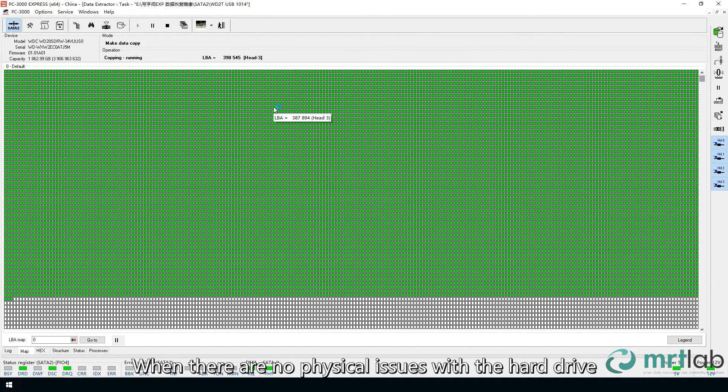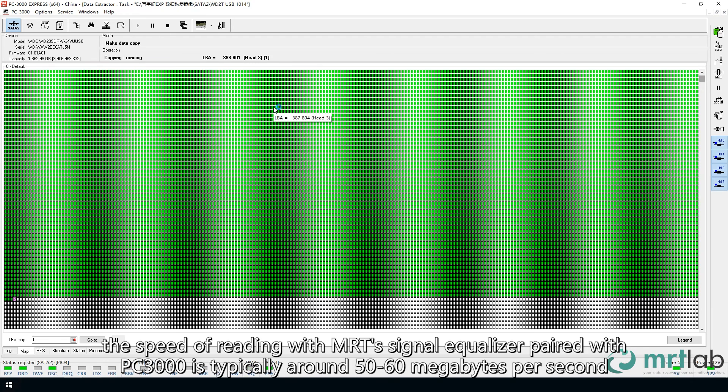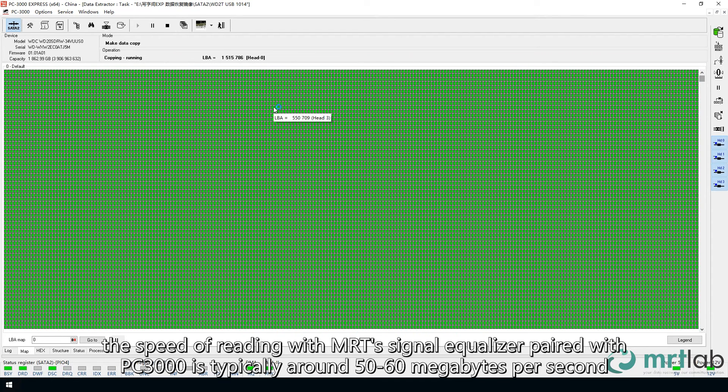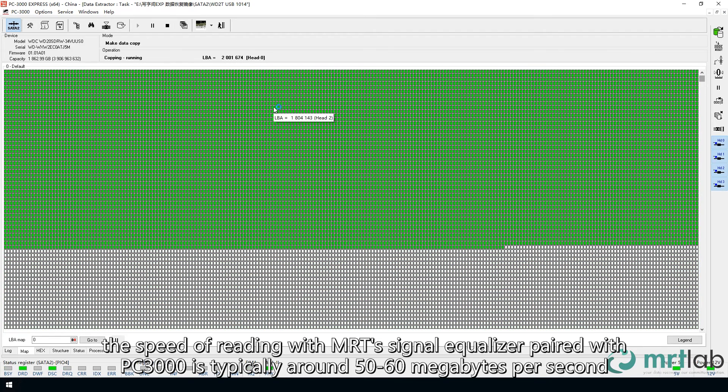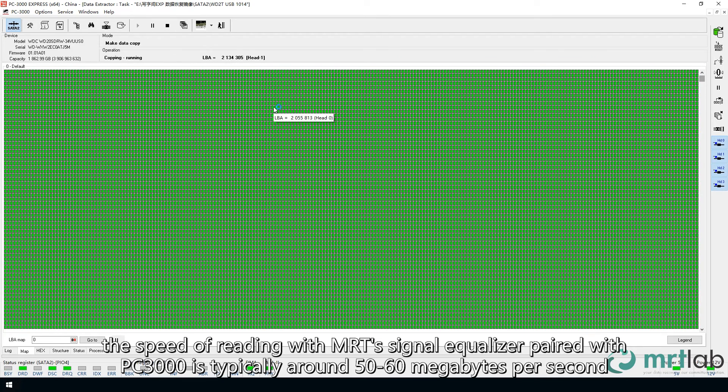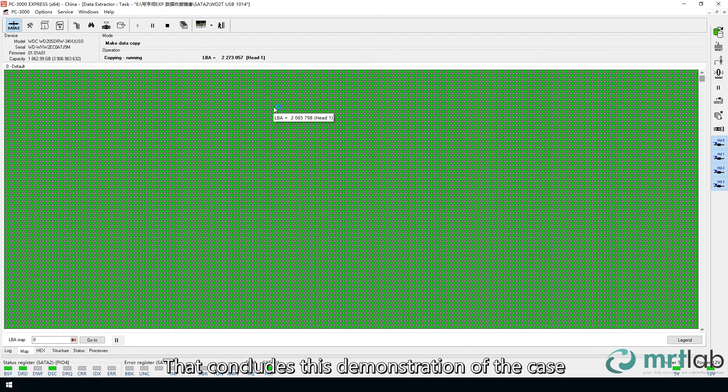When there are no physical issues with the hard drive, the speed of reading with MRT's signal equalizer paired with PC3000 is typically around 50-60MB per second. That concludes this demonstration of the case.